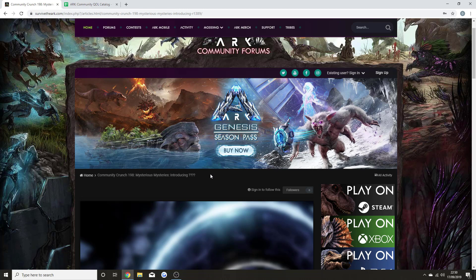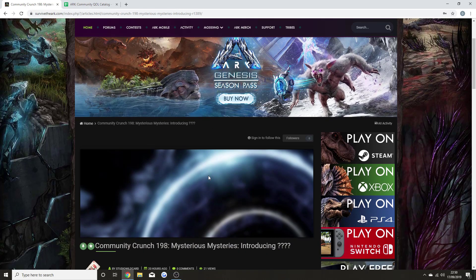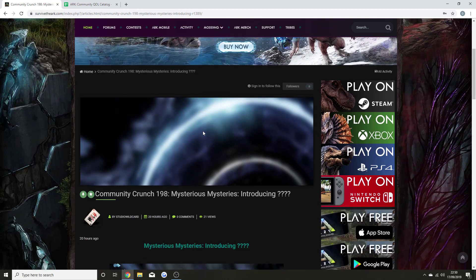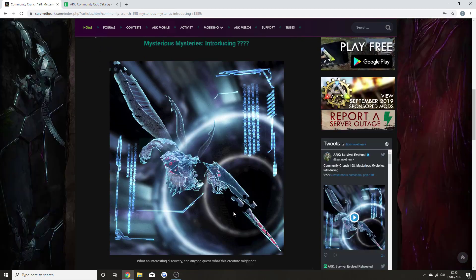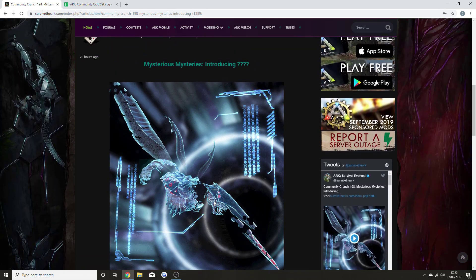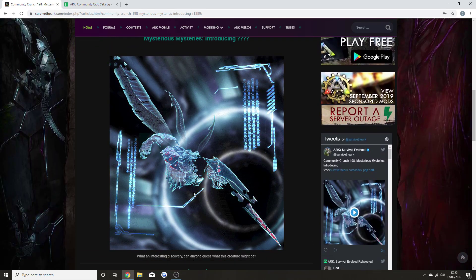This week's Community Crunch is quite short, but I'm going to be talking about the next updates to come. Mysterious Mysteries Community Crunch 198 has just been released, now introducing whatever this thing is. I have no idea what this could be.